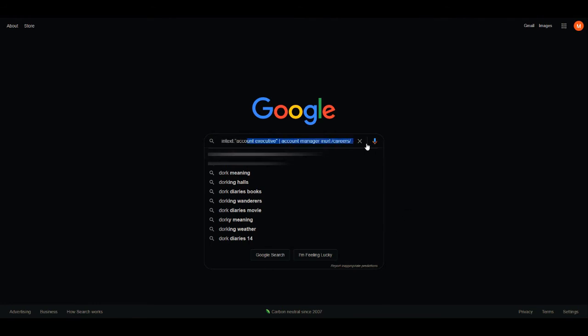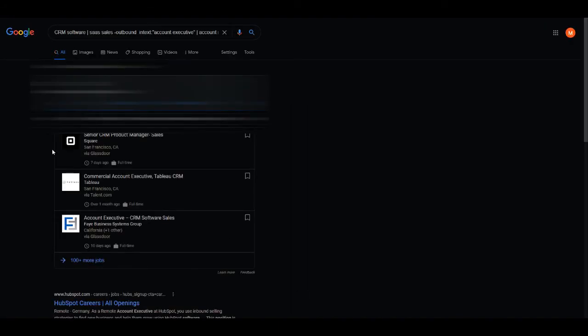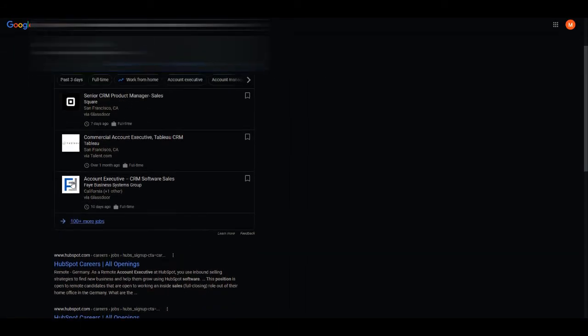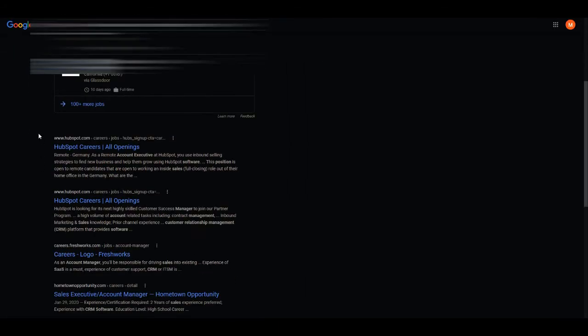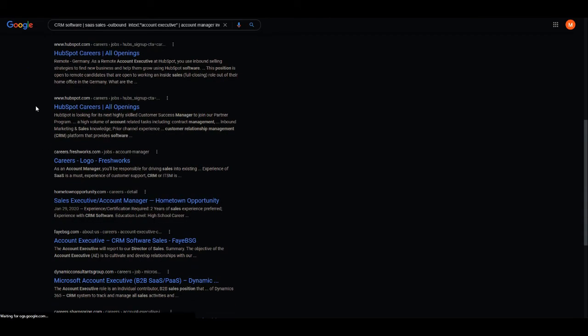And so you can see it populates it into Google search and now you just press search and you see all of these different job postings.